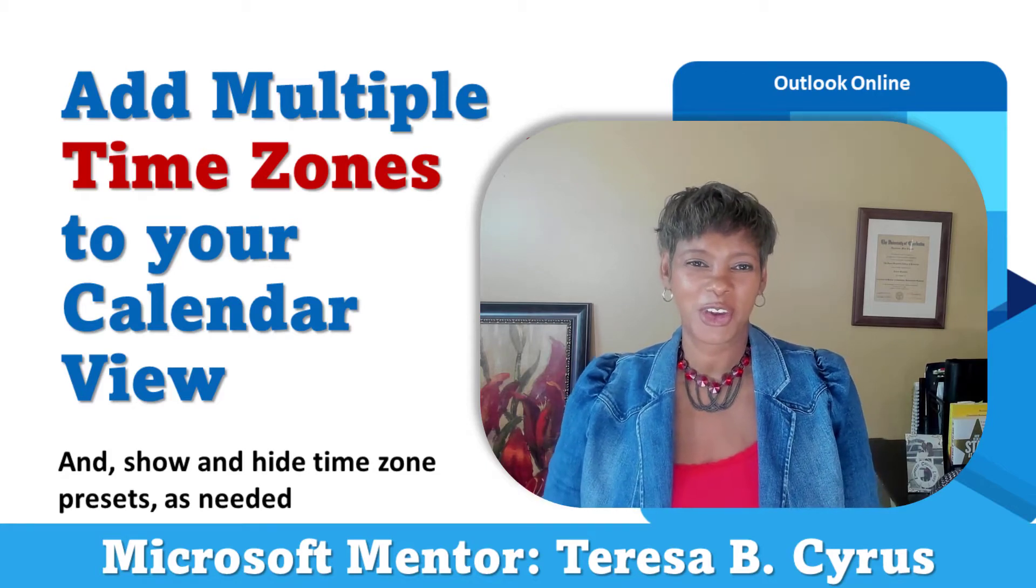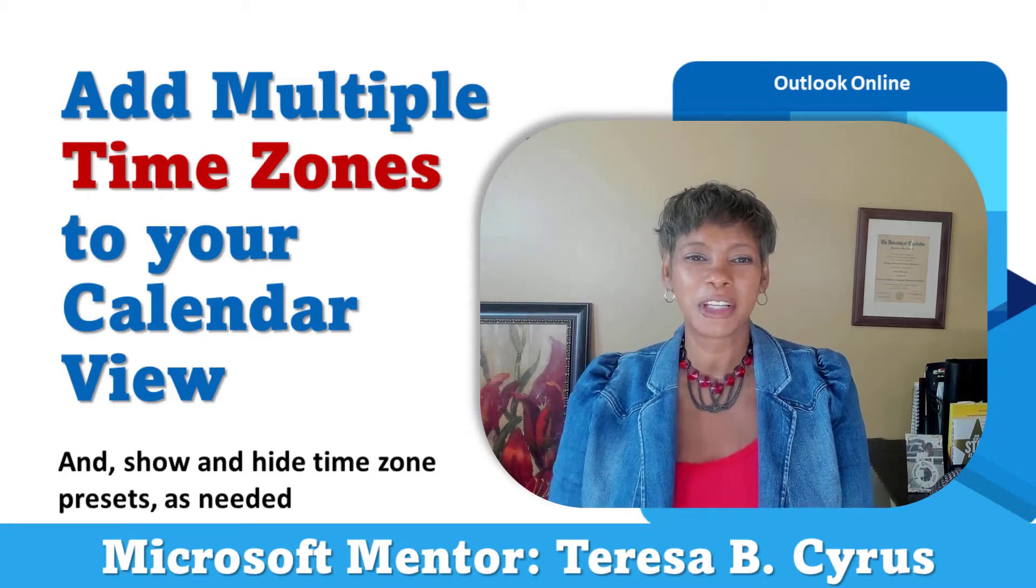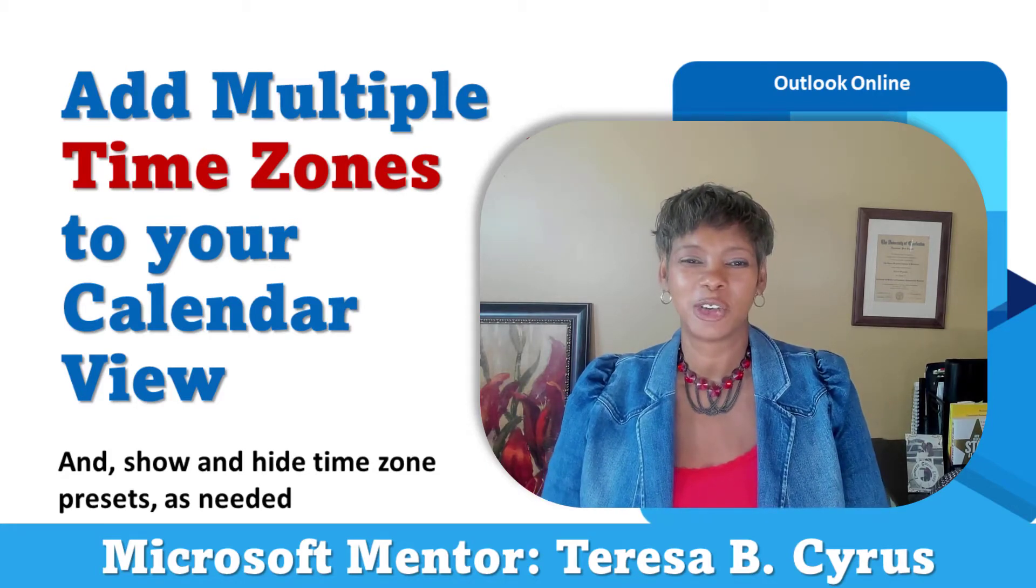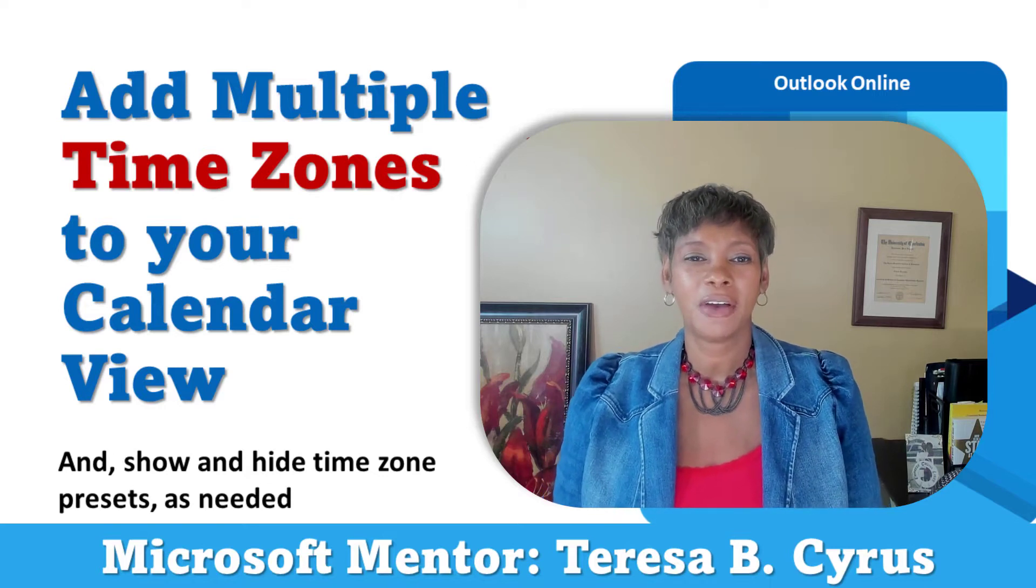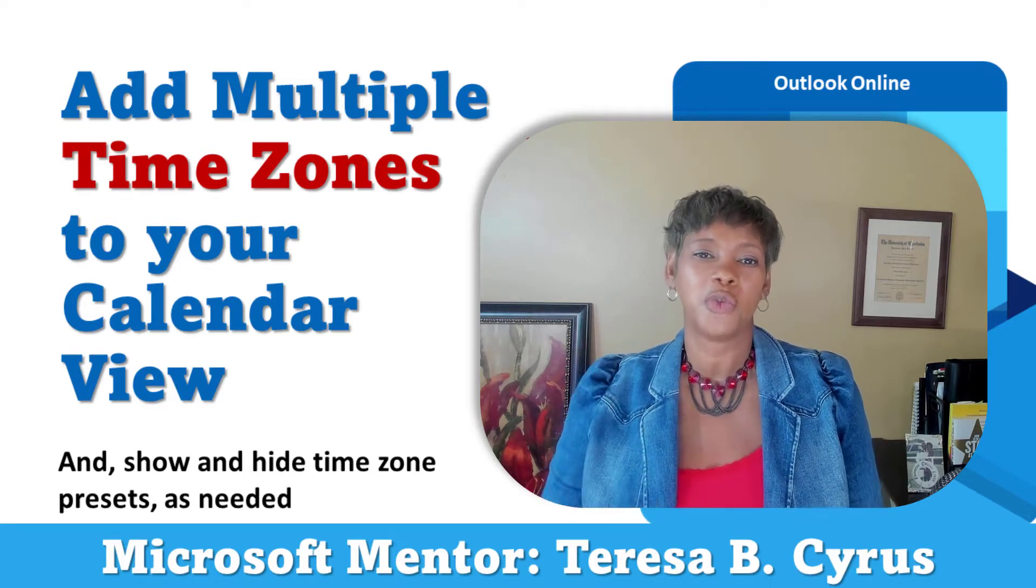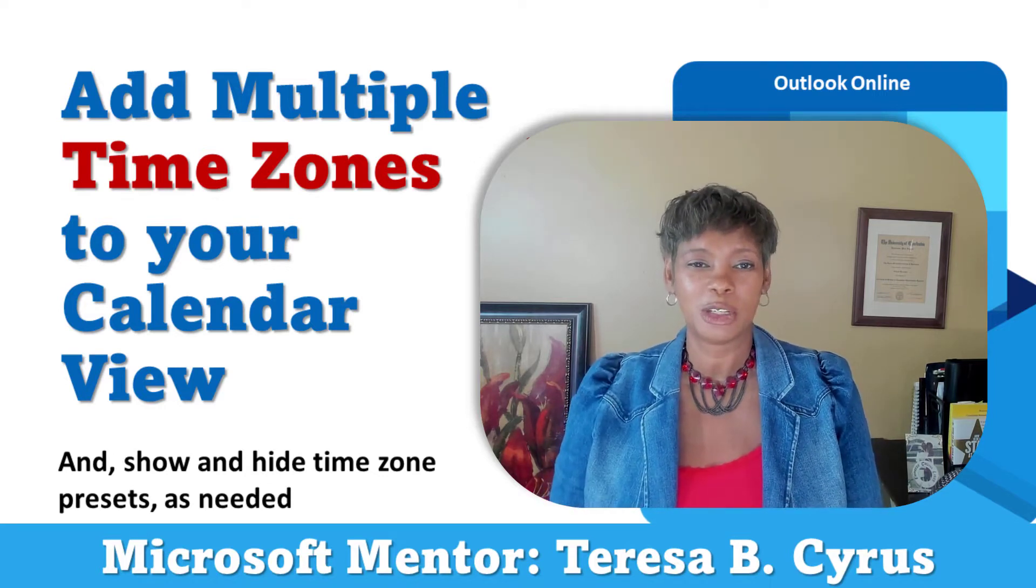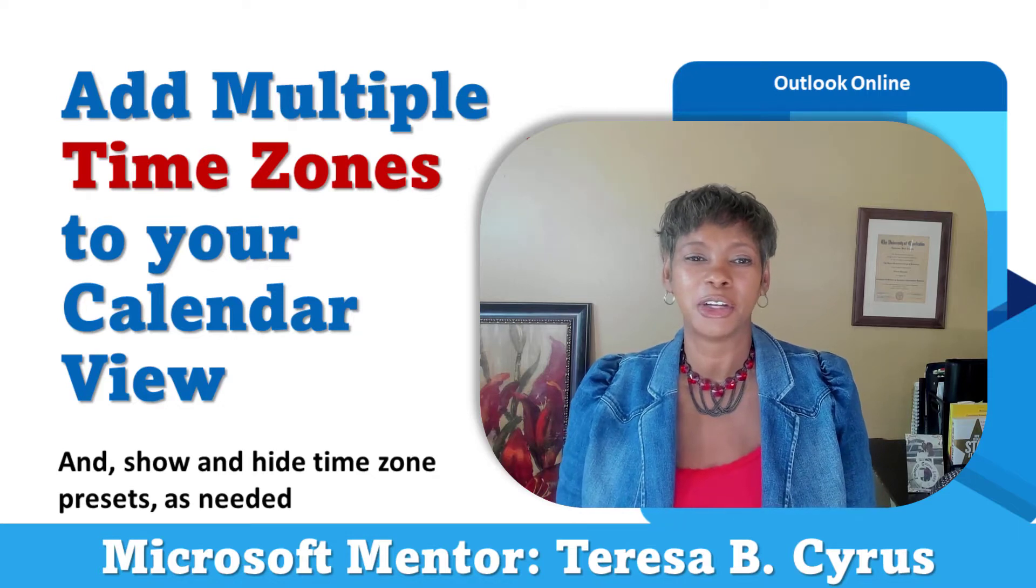Hey, this is Teresa at Track Creation for E where we explore, experiment, and execute effectively. Today, I want to show you how you can add more than three time zones to your Outlook Online calendar.